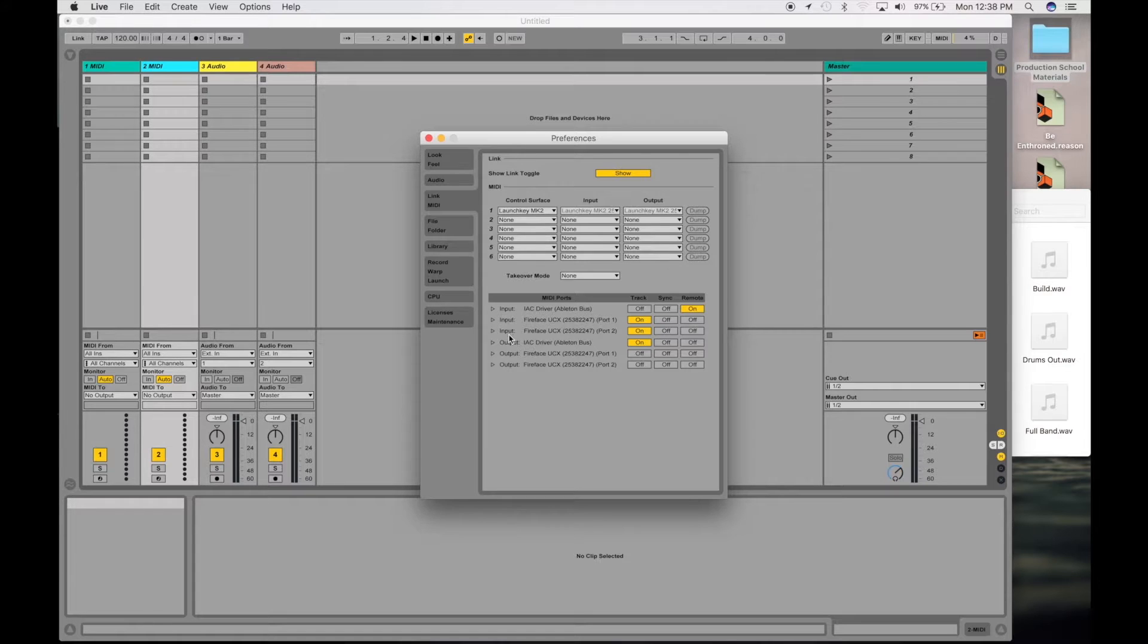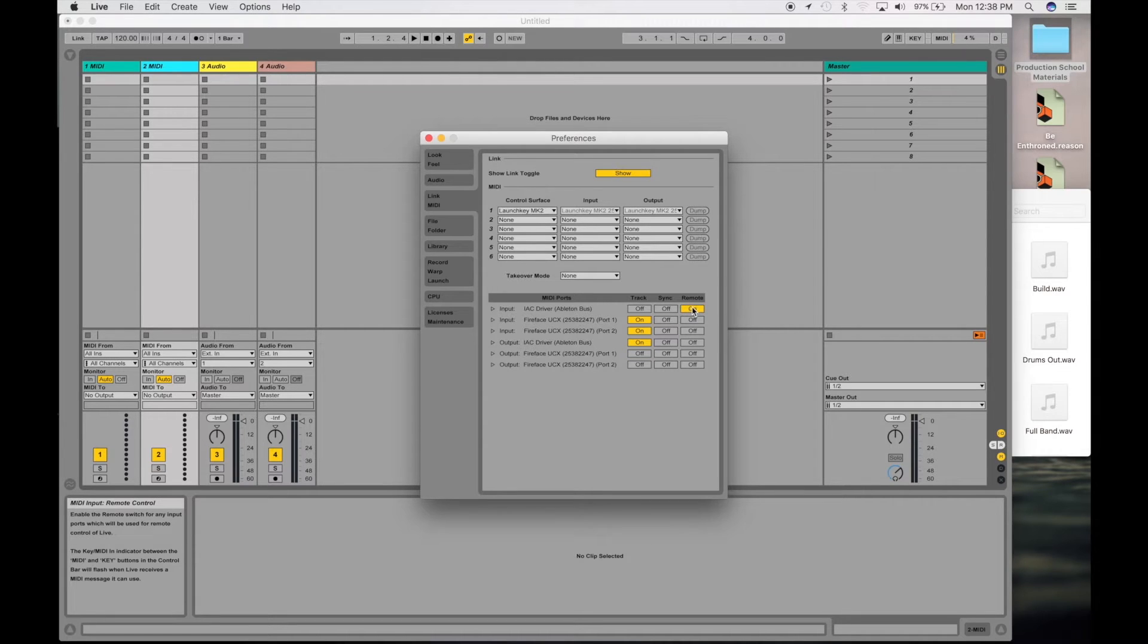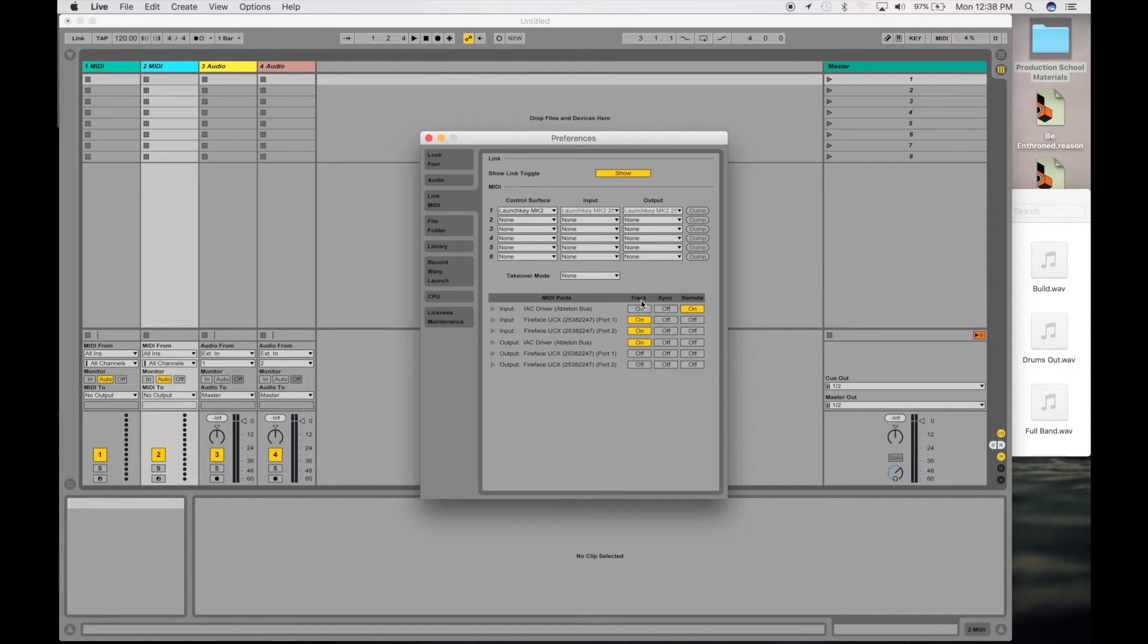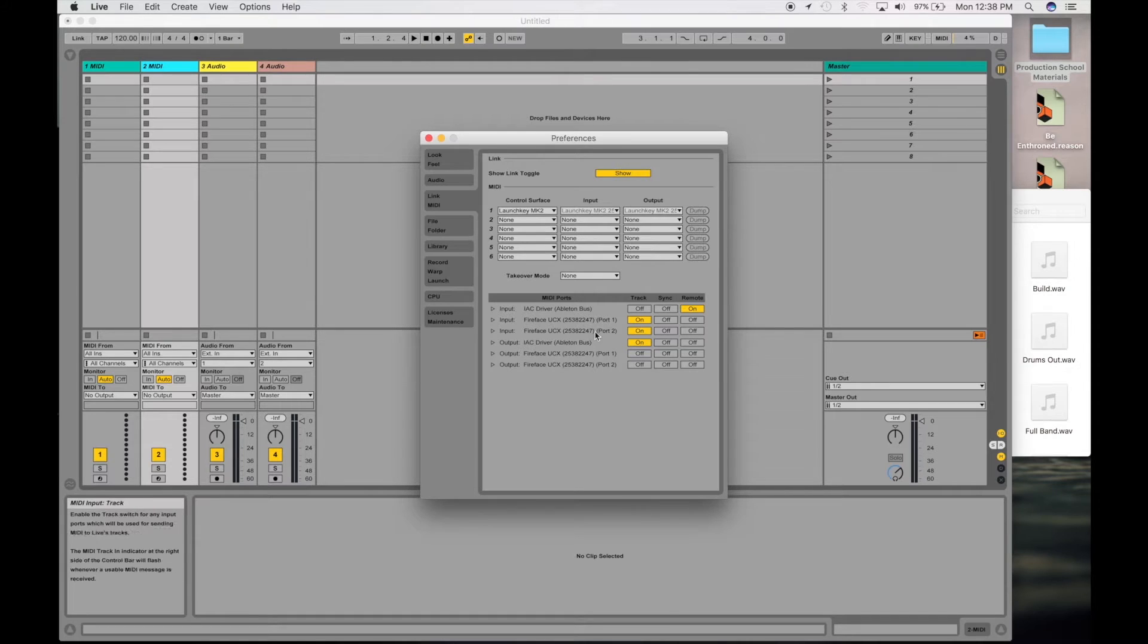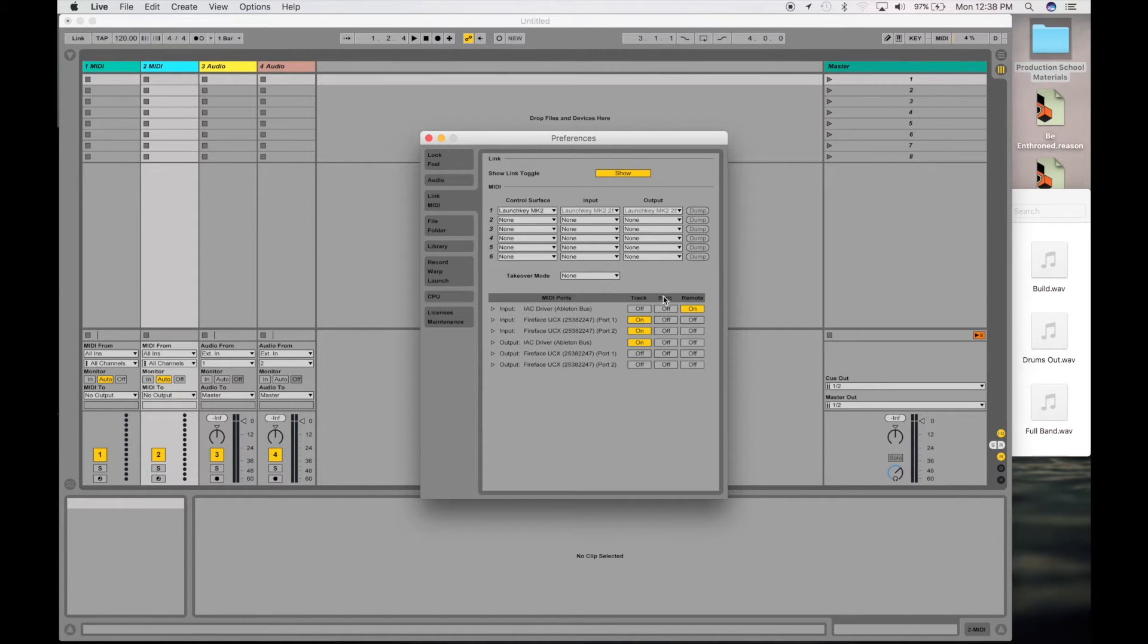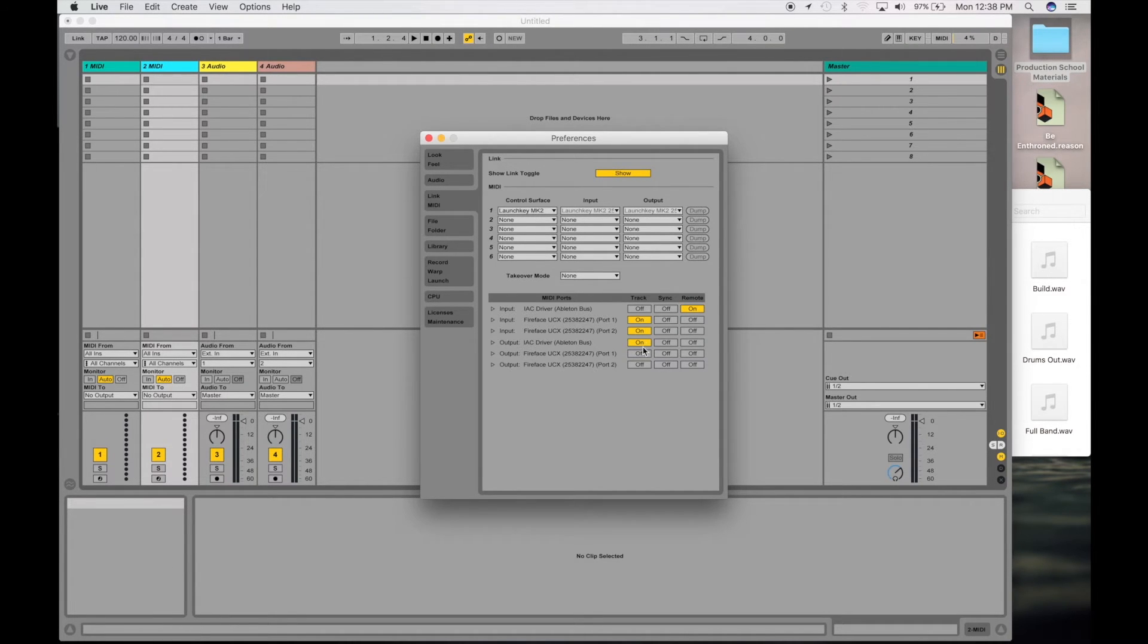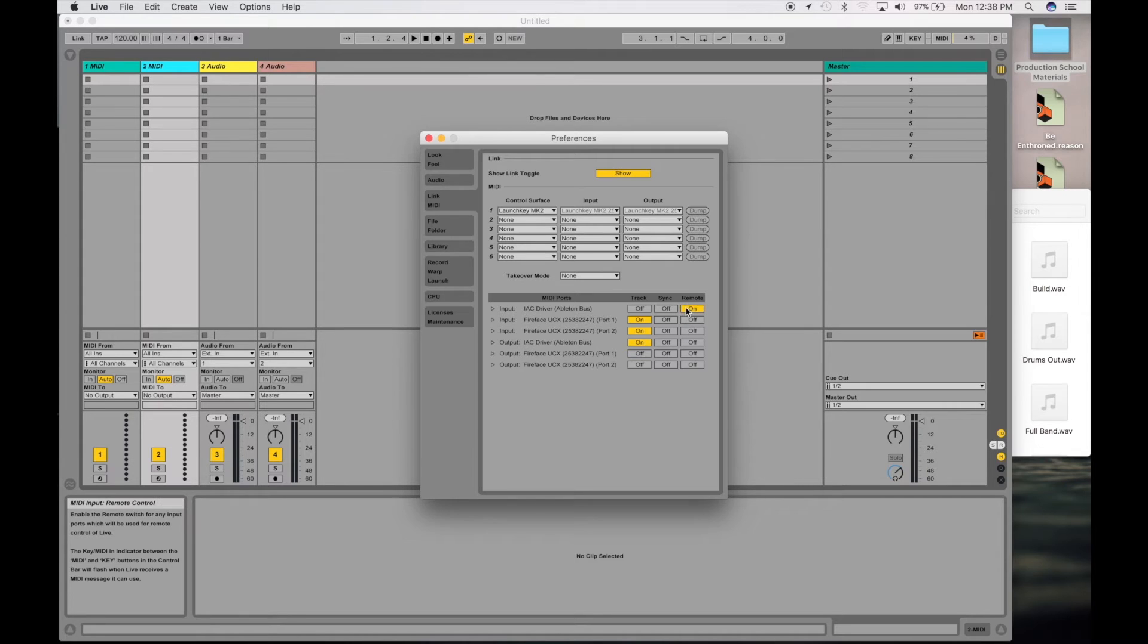You've got your input and your output. Now your input needs to be on remote on, and then you want track and sync off. Then your output, you want track to be on and sync and remote off. You need to have it that way, otherwise it's not going to work.